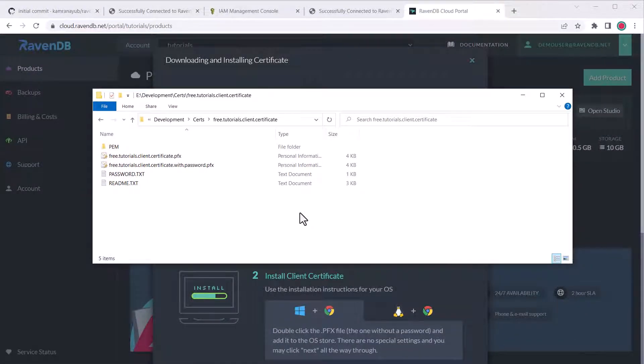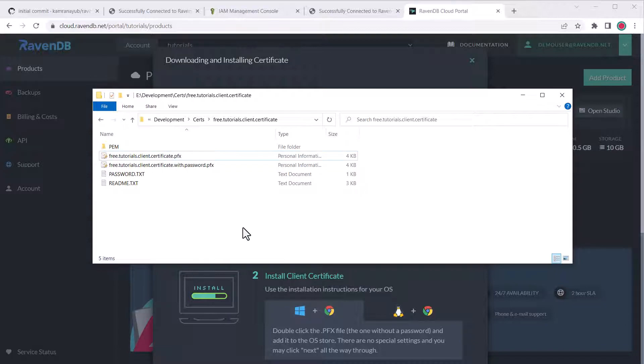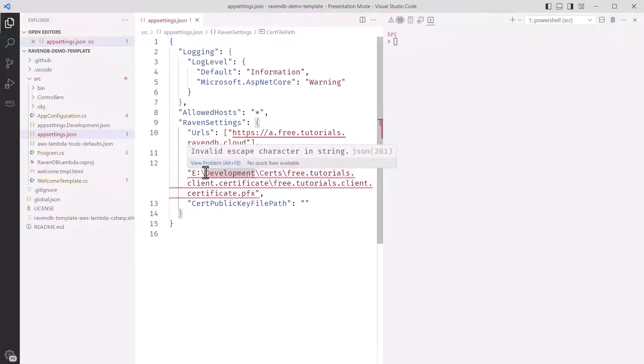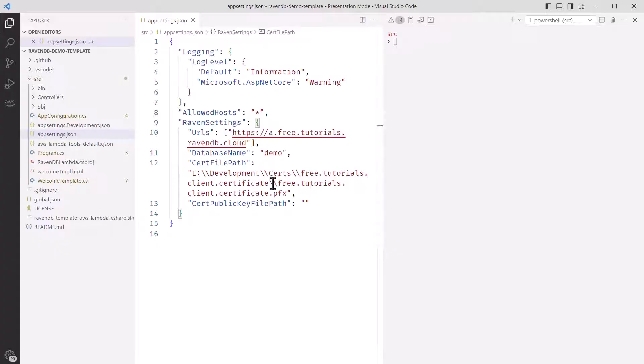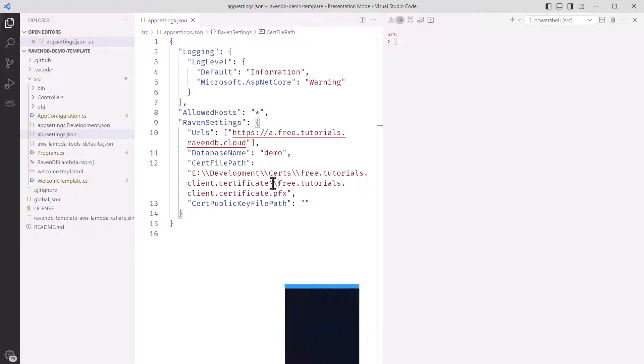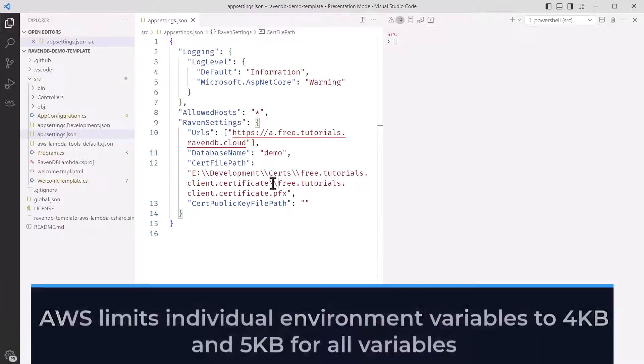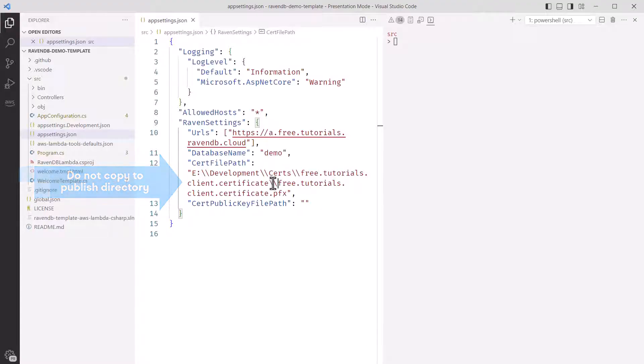There are a few files we'll need for these next steps, but we'll start with the pfx file without a password. This is what will let us connect to RavenDB on our local machine. We want to keep it outside the project repository, so we're going to need to copy the path. On Windows, Shift-right-click will show a Copy as Path option we can use, otherwise you'll have to type it in manually. Next, I'll update our AppSettings JSON file. I'll set this RavenSettingsCertFilePath to the absolute path I copied to the pfx file. This could be a relative path as well.